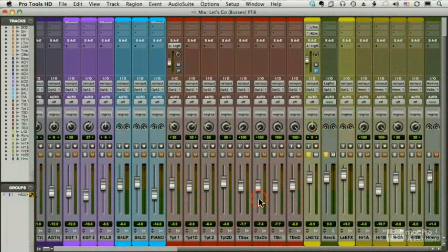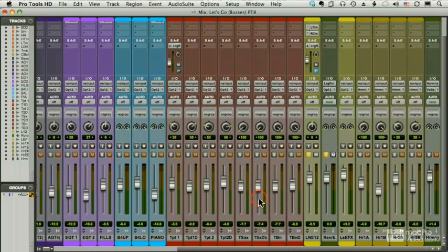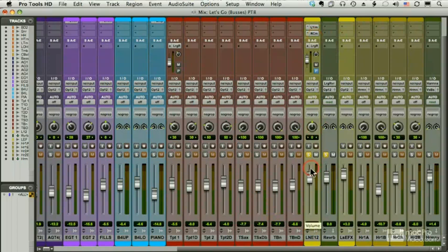Let me show you another example of why we might use a send. Sometimes we want to thicken a vocal using something called chorus. We can add a chorus effect directly to my vocal as an insert, but let's say I want to set up a chorus track that I can send other tracks to, and I want to mix dry signal with the wet signal. So I want to use a send for this.